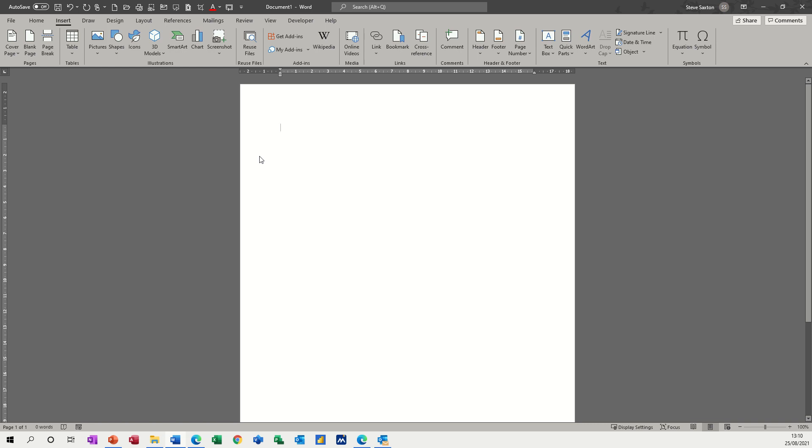Hi guys, welcome to this session on Microsoft Word. In this session, I want to have a look at subscript and superscript and how you can activate those features.